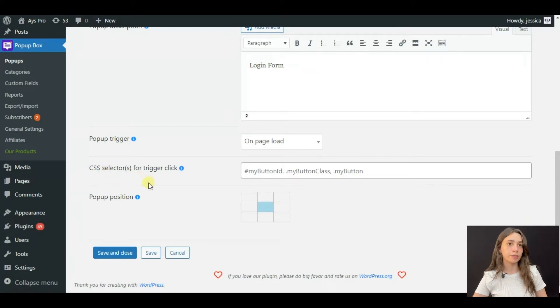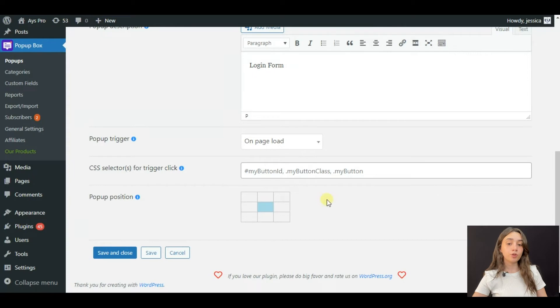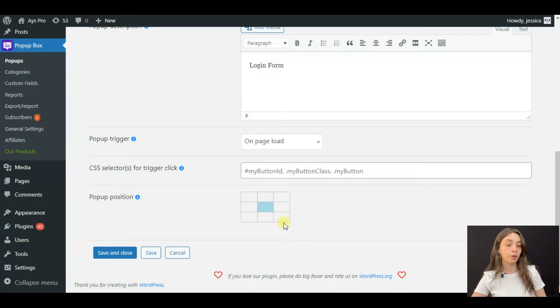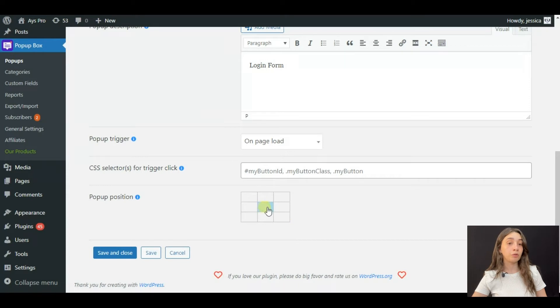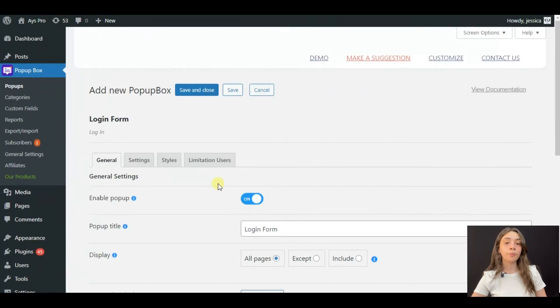We are going to skip this step and when it comes to pop-up position, again, you can position your pop-up however you want. For example, I'm going to position mine right in the middle of my page.